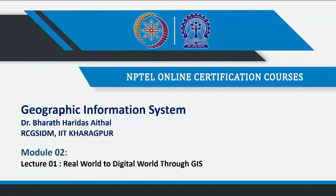Hello and Namaste. I am back here with module 2. I would be speaking about how we actually convert real world data into a digital world. When we look at real world phenomena, it is quite complex and the way it has to be represented has to be taken care of with various issues. This module is mainly looking at how we handle real world data, how we convert it to digital world data, and finally how GIS or geographic information based system actually looks at this data.